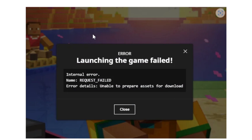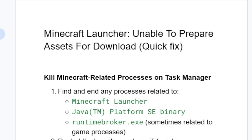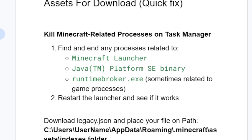If you get this error in the Minecraft launcher which says 'launching the game failed' with error details 'unable to prepare assets for download,' here is how to fix this issue. It's very easy. The first step we need to try is: